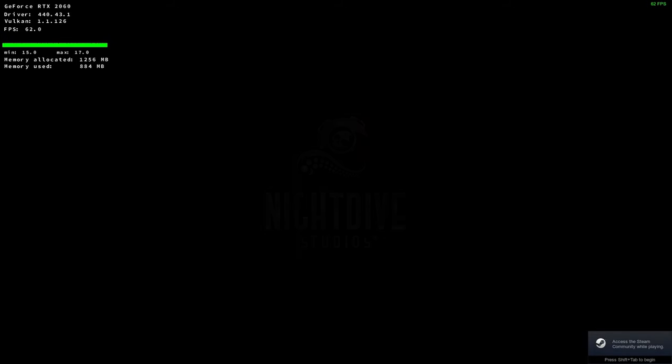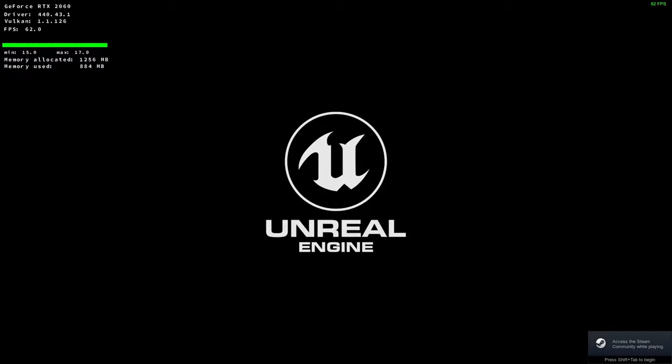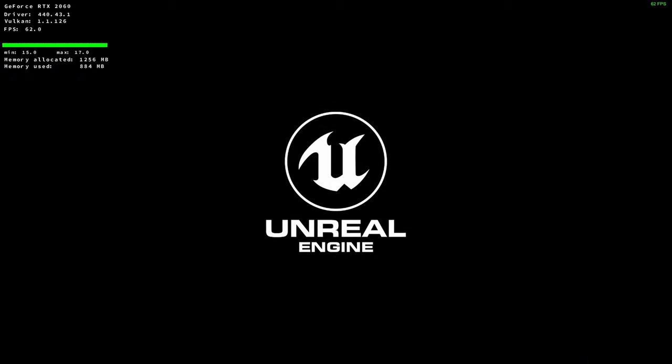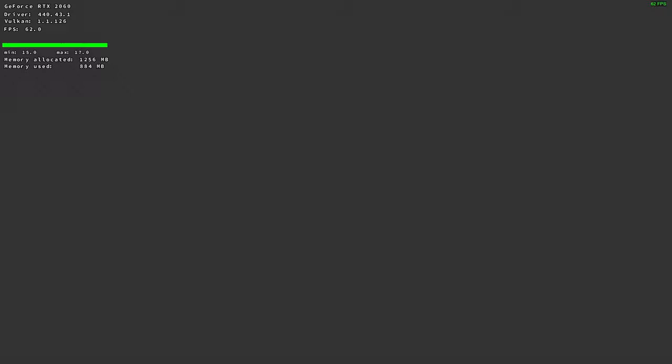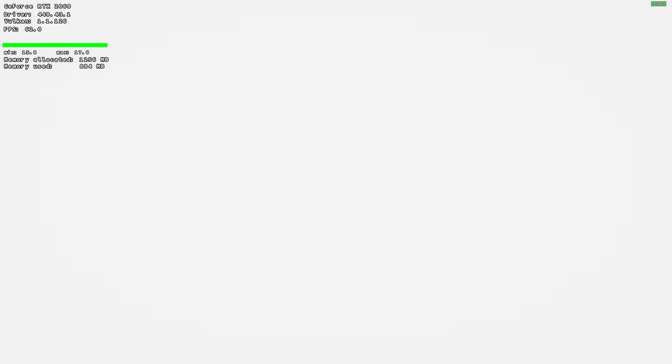Here we go, we're going to try the System Shock pre-alpha demo, that new hotness is out. We're going to do it on Linux with a 2060, a Threadripper, and the latest Vulkan beta drivers 440.43.1. This is running with Proton.